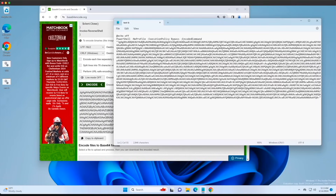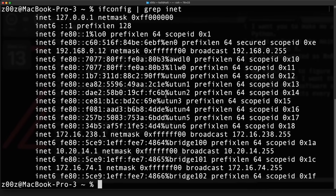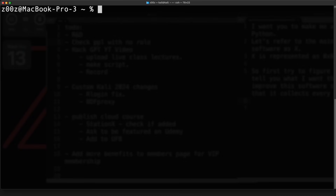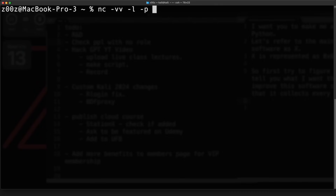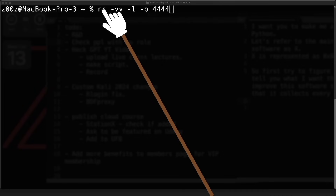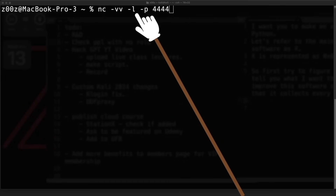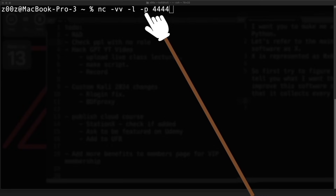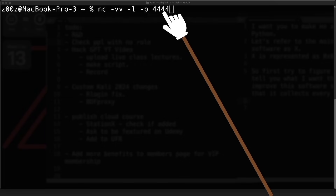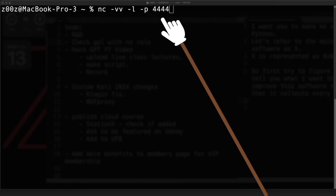We save the file — it's on the desktop, ready to be executed. Before executing, we need to listen for incoming connections on the hacker machine. We use netcat: 'nc -vv -l -p 4444'. We use -vv for very verbose output in case anything goes wrong, -l to listen for incoming connections, and -p 4444 to specify the port — the same port set in the backdoor.